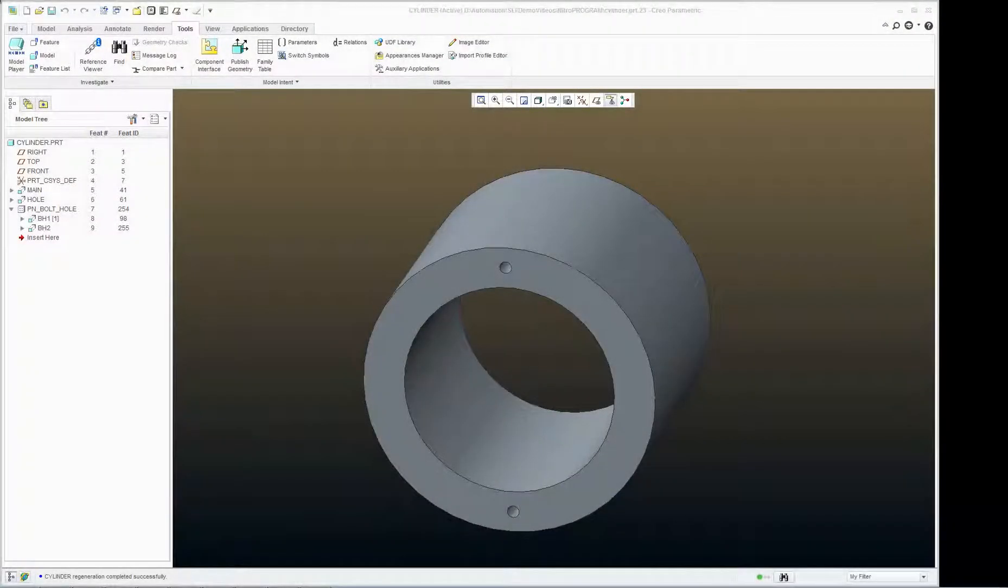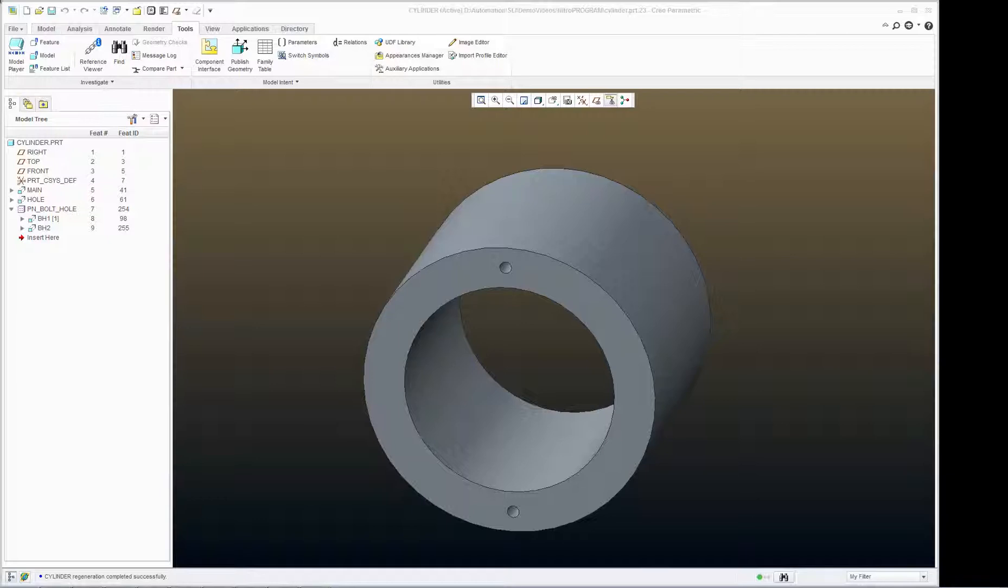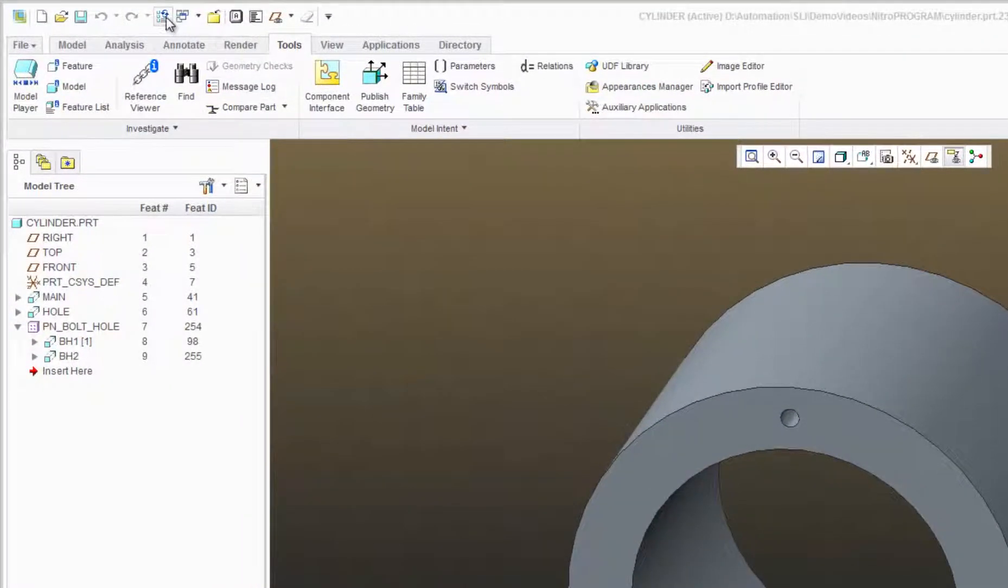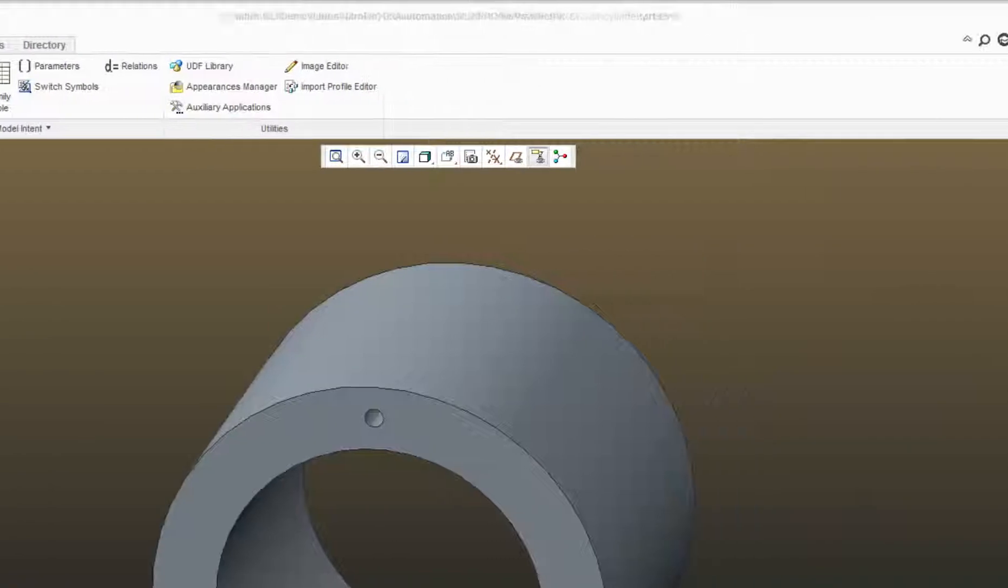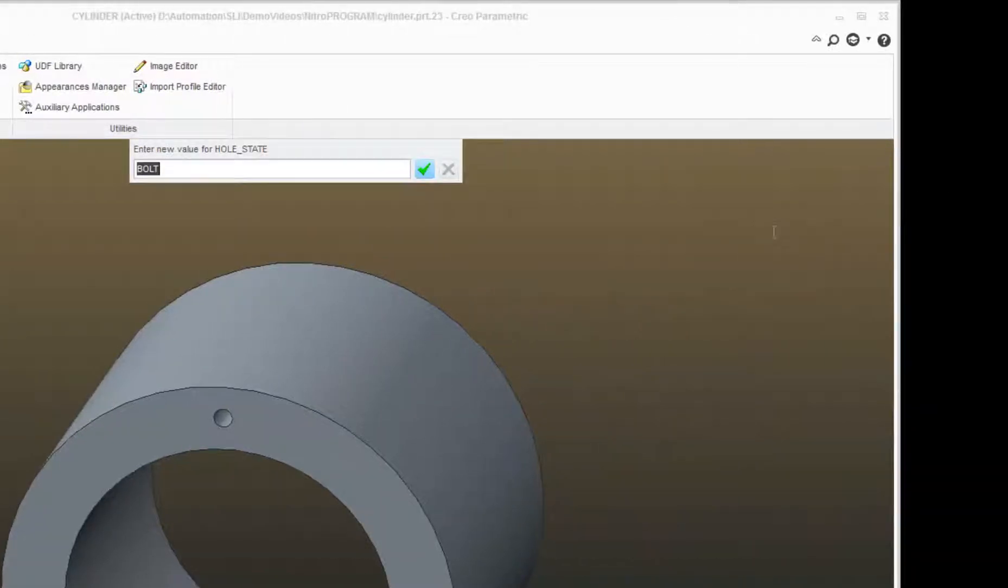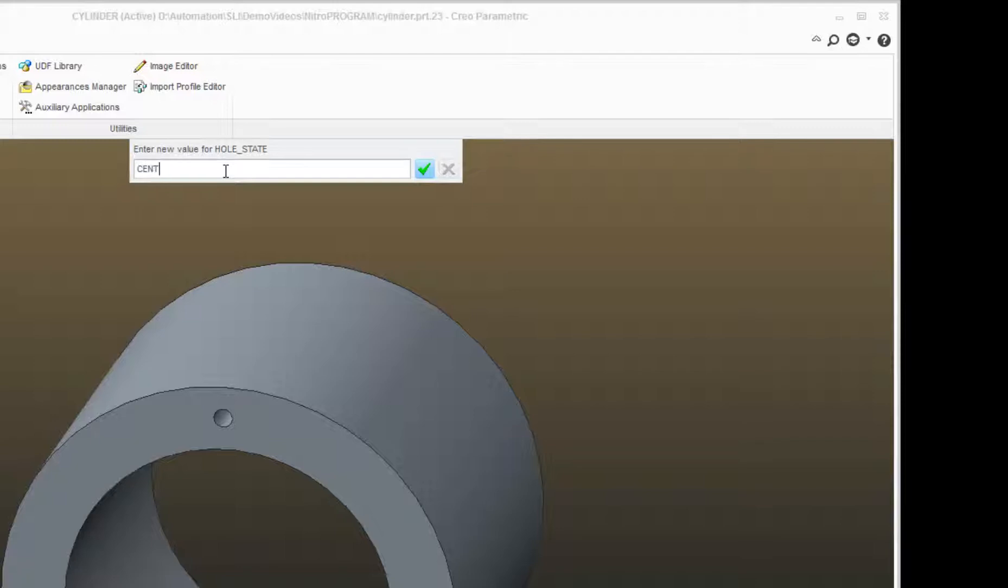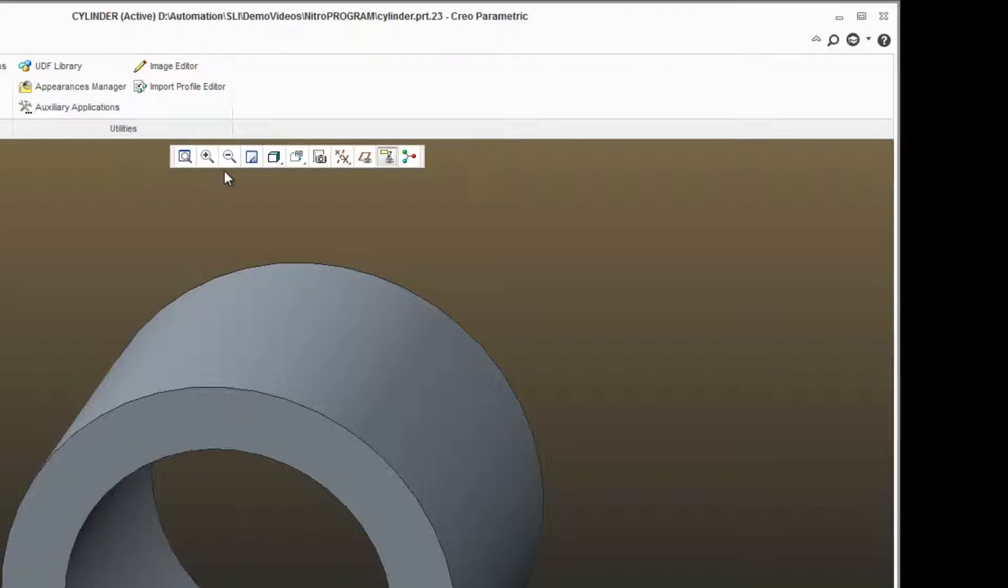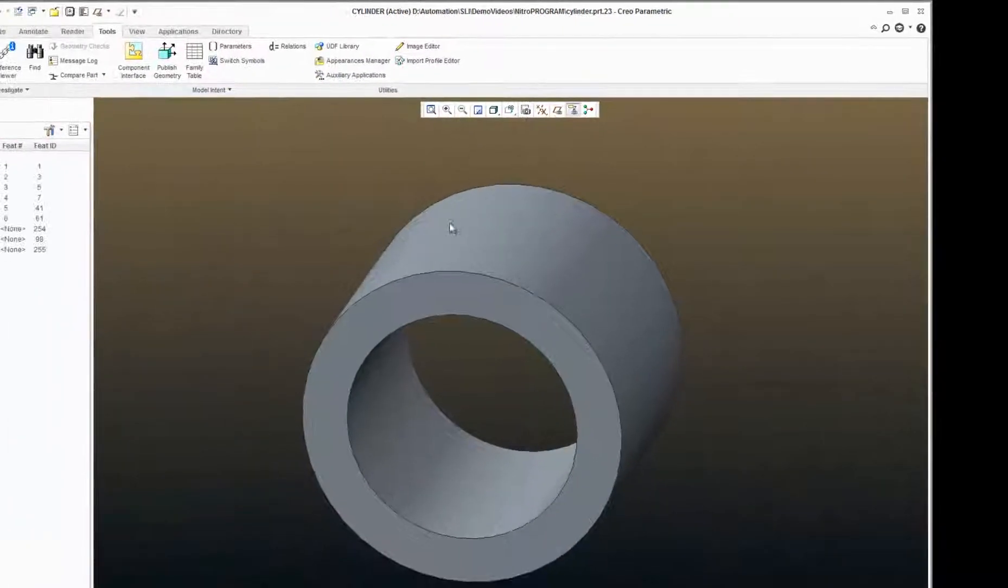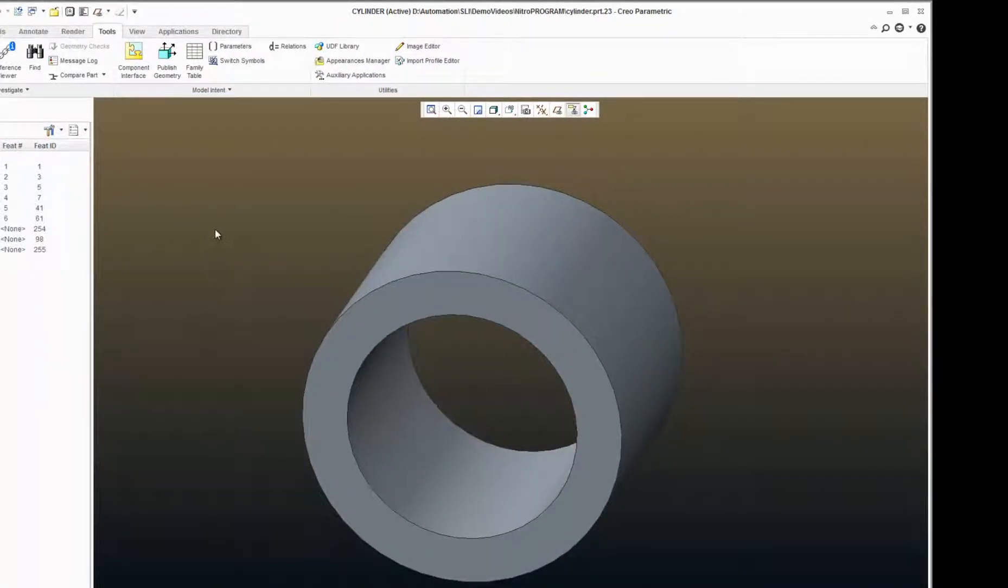Now let's add another condition for hole state. Let's set up an option for only showing the center hole. So let's regenerate the model. Hole state. It's currently set to bolt, and I'm going to type in center. That just changes the value, and immediately my bolt holes go away.